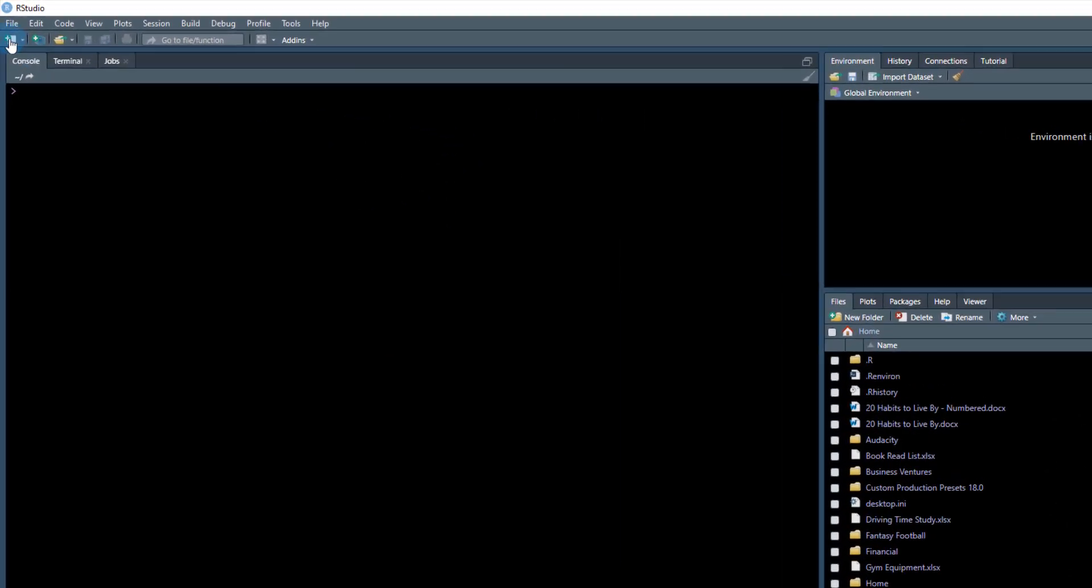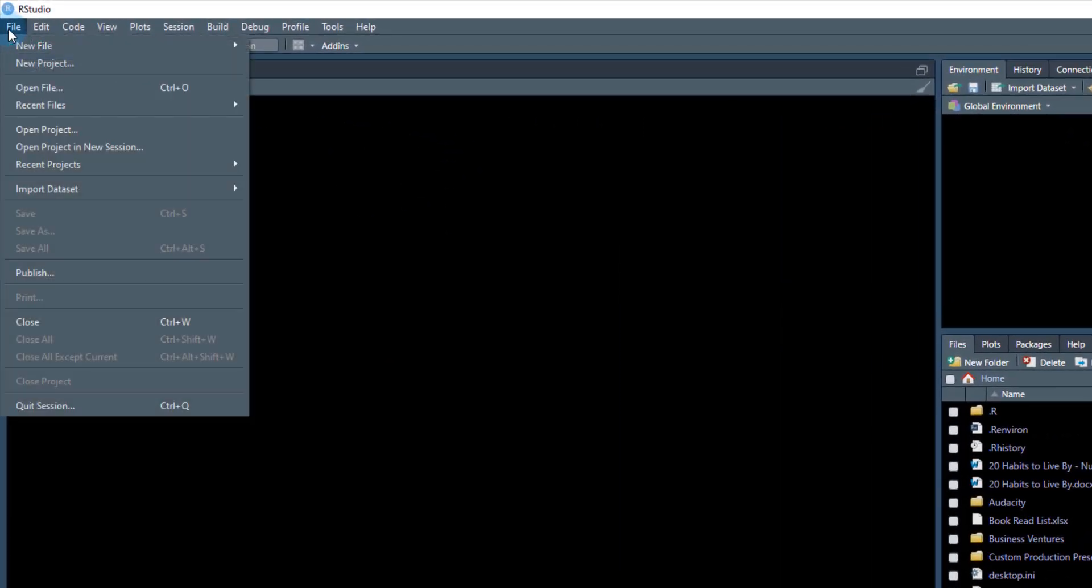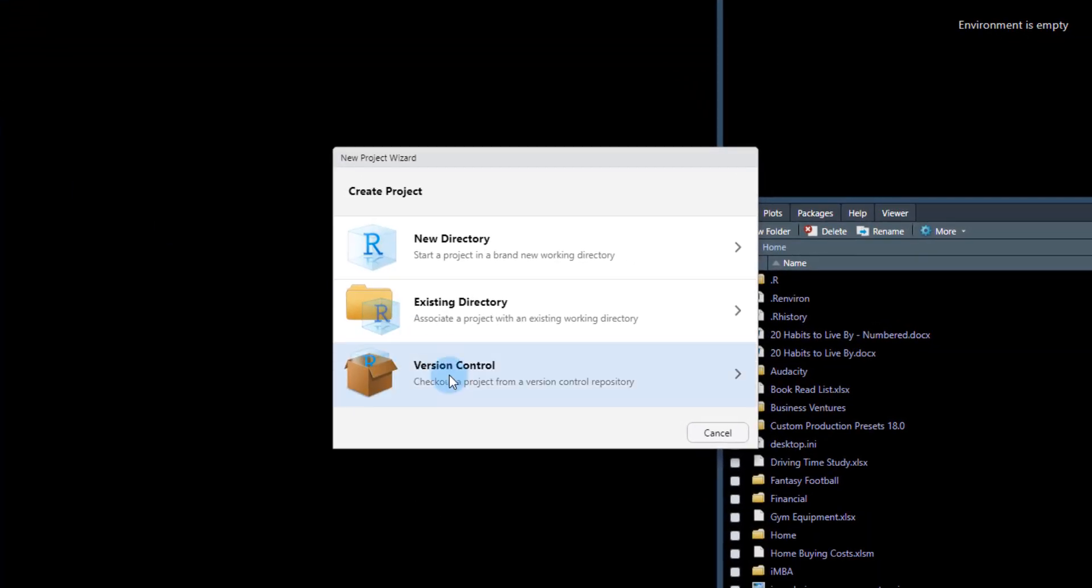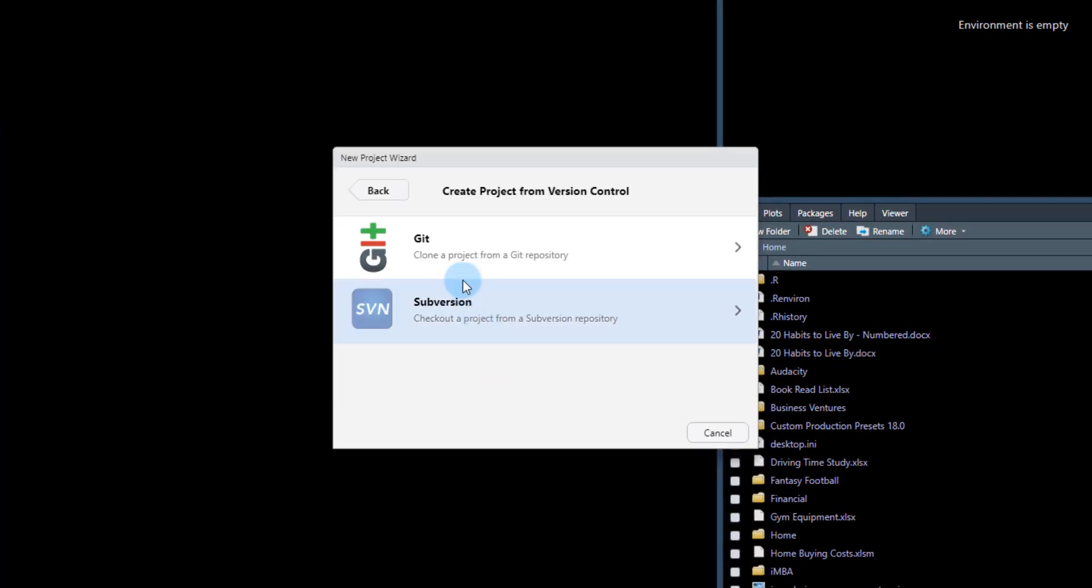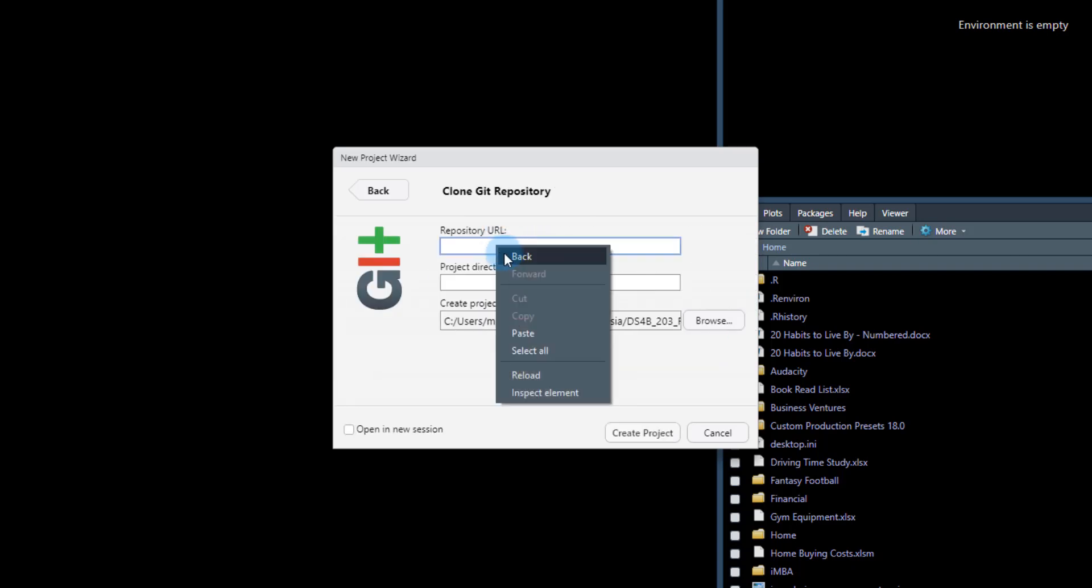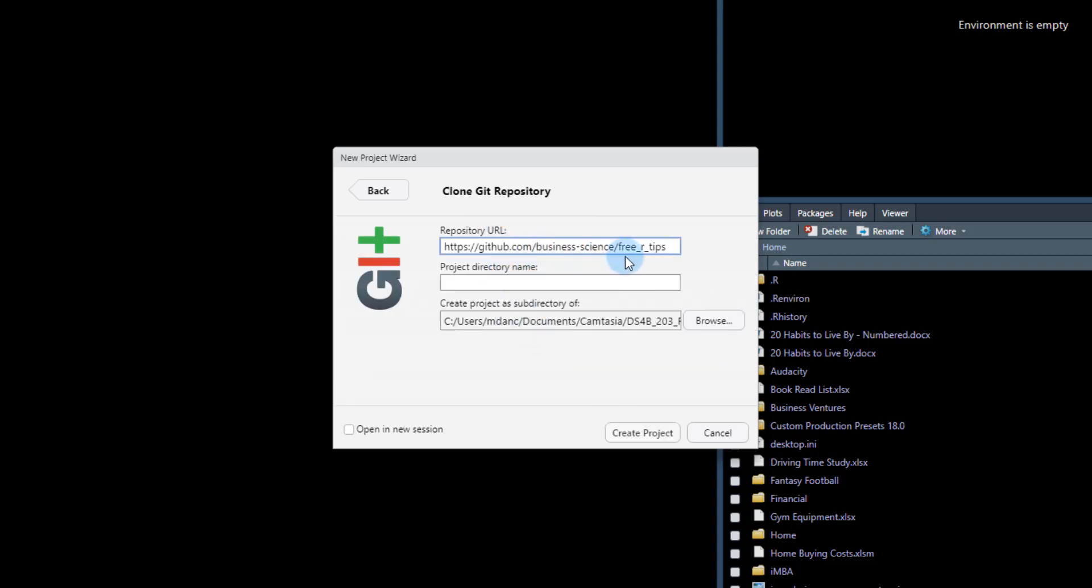So what we're going to do is file, new project, and I'm going to do version control, and I'm going to do from Git, and I'm going to paste that URL in here.